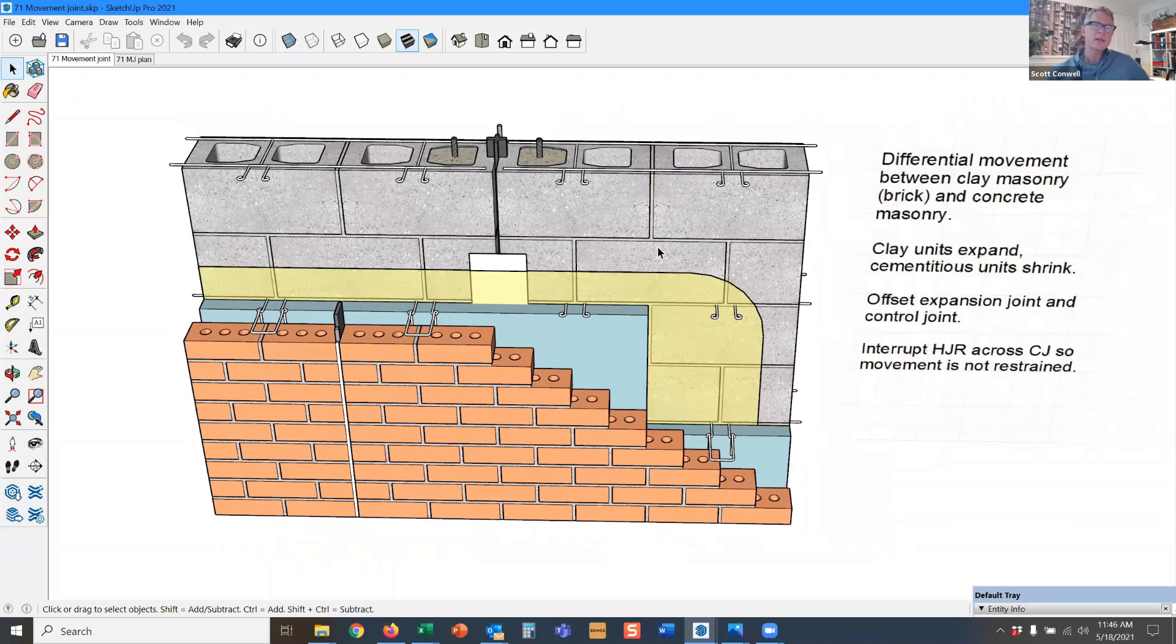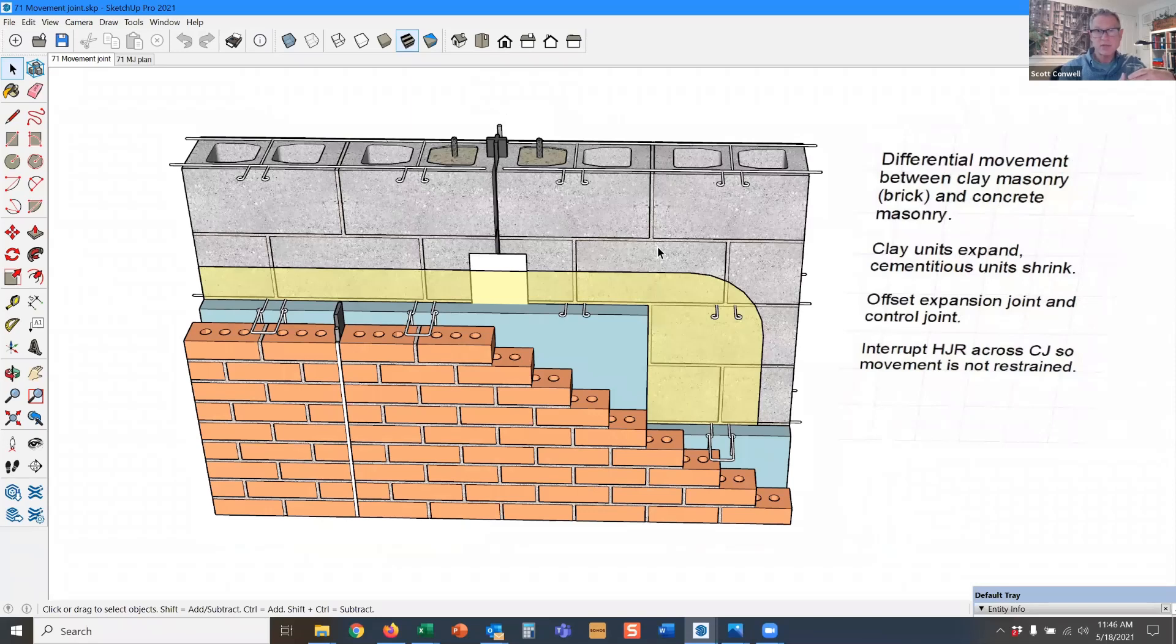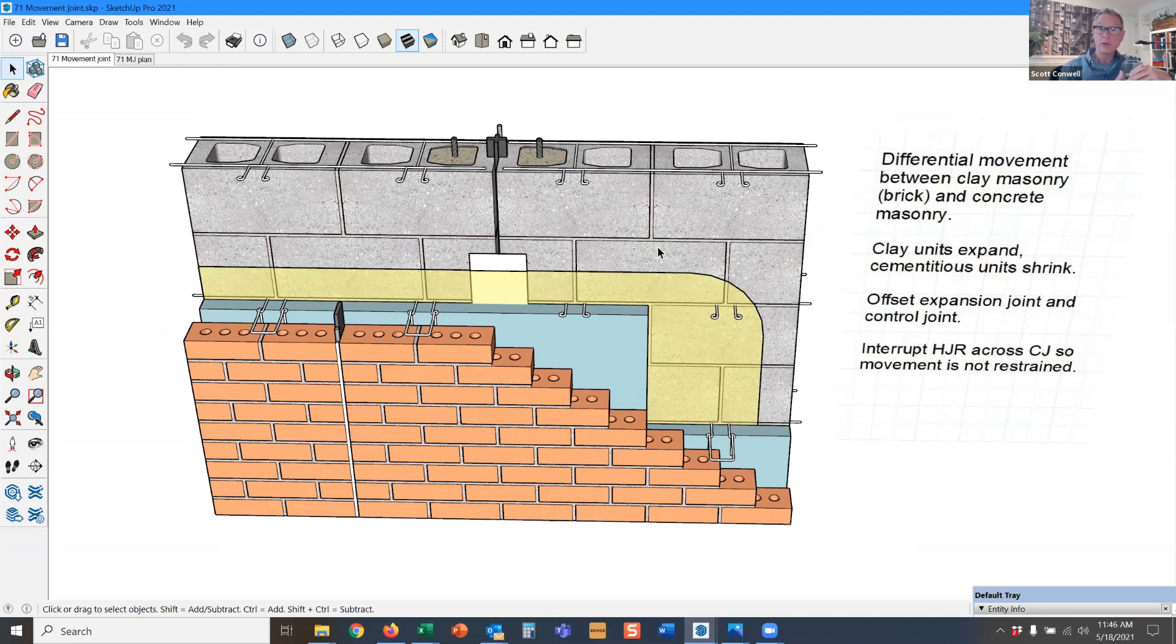The NCMA tells us for unreinforced block concrete masonry, the spacing is 15 to 20 feet on center for vertical control joints in a block wall, or one and a half times the wall height, whichever is closer together. If you have a lot of vertical reinforcement, you can space them farther apart.